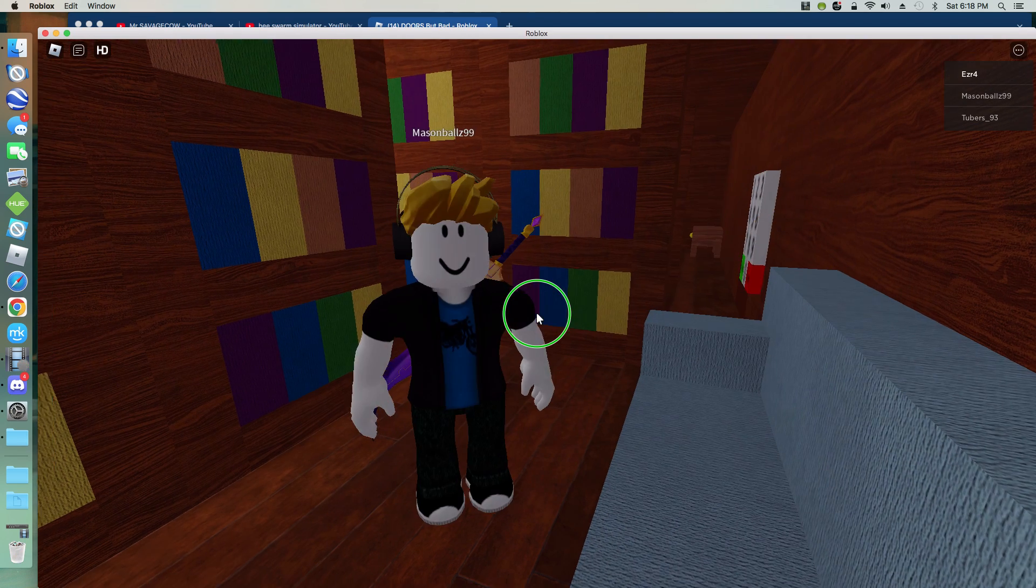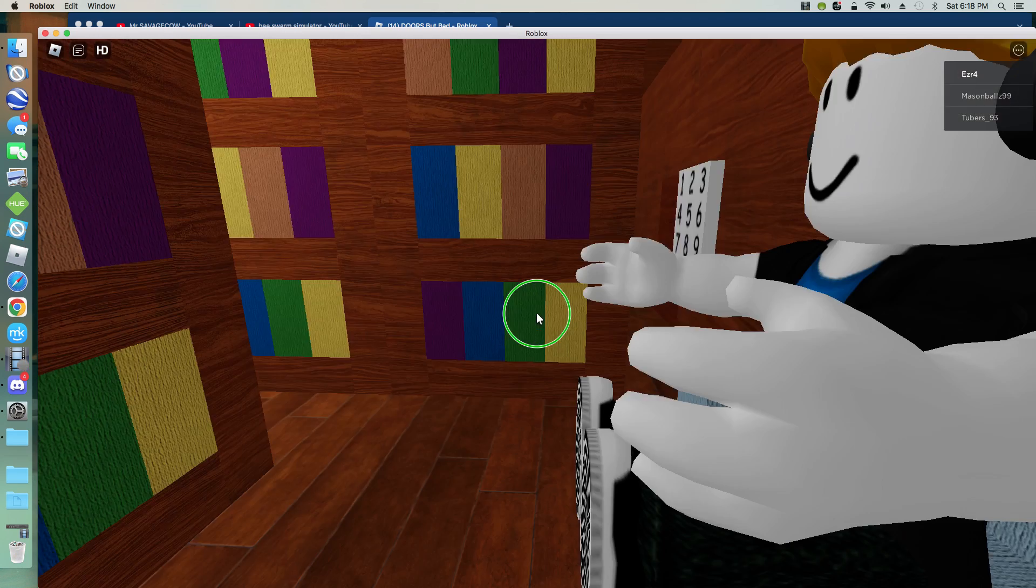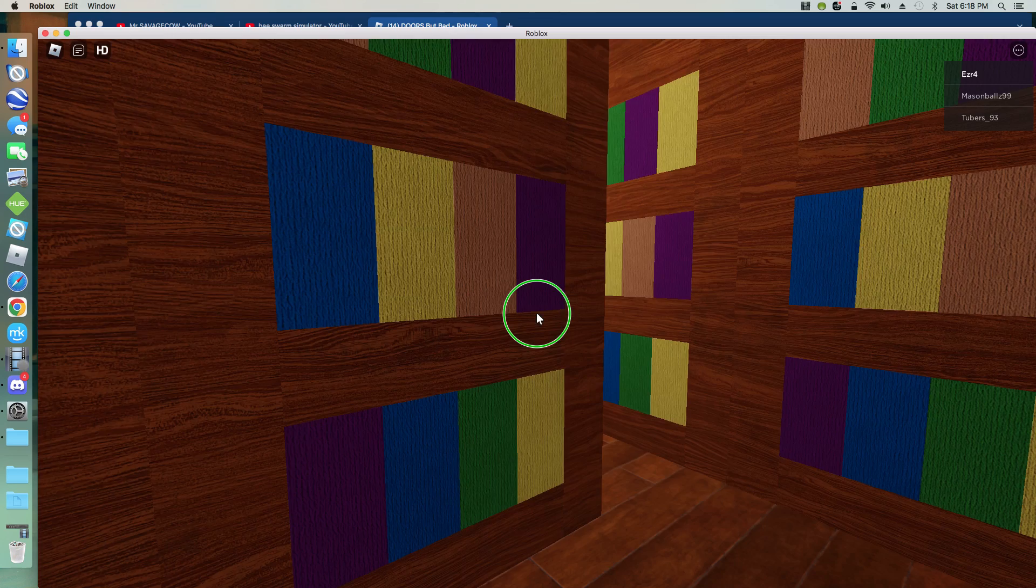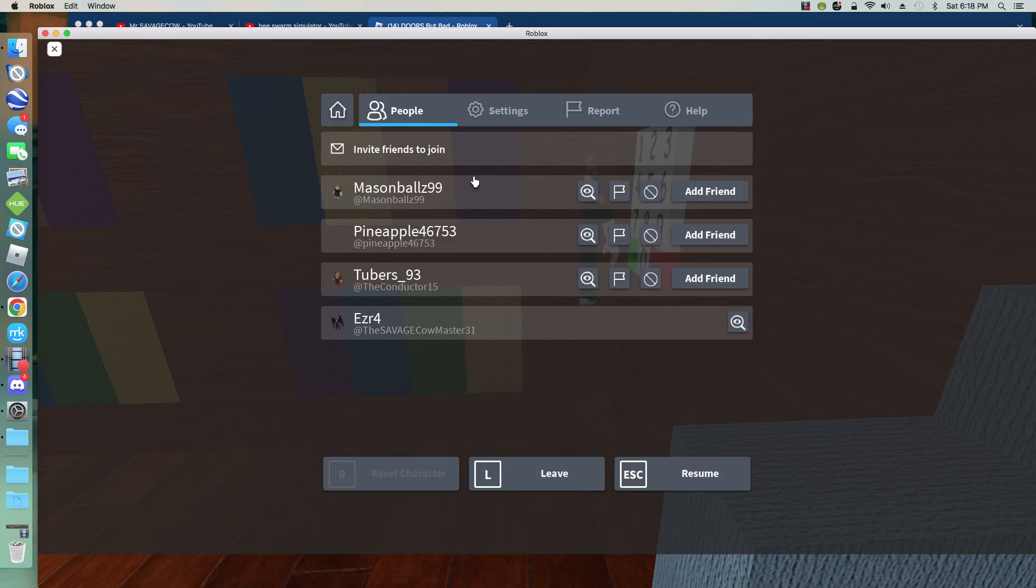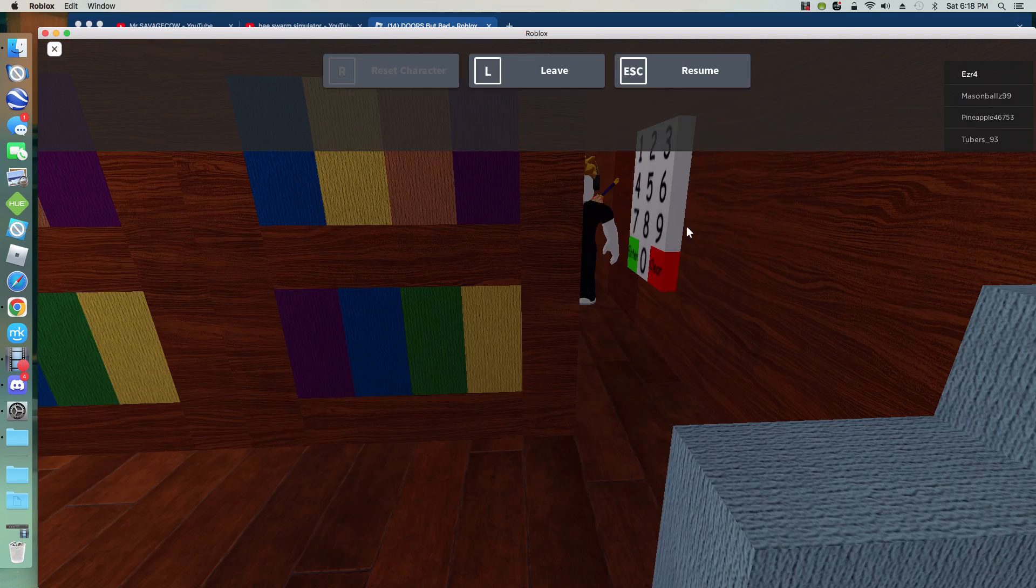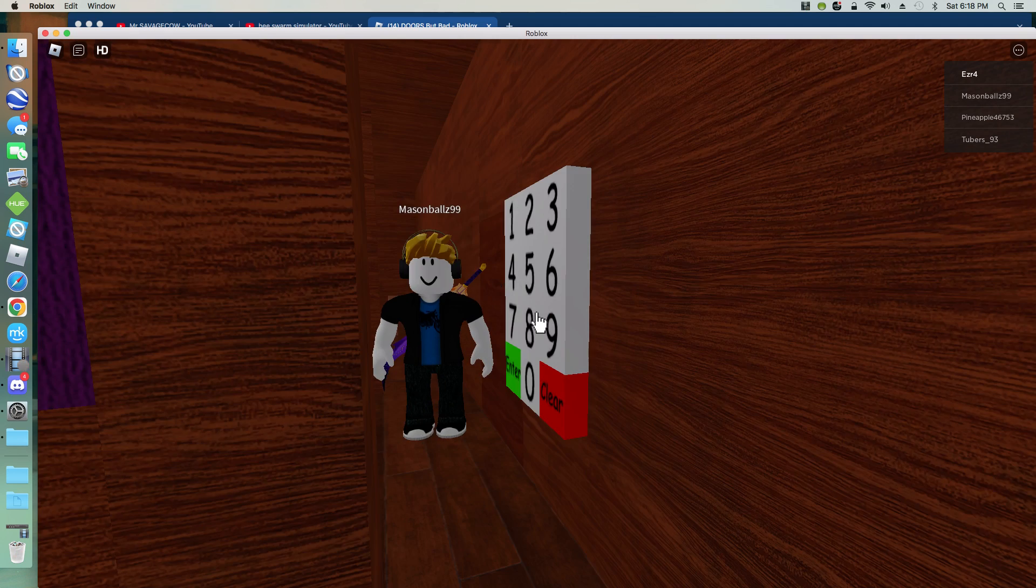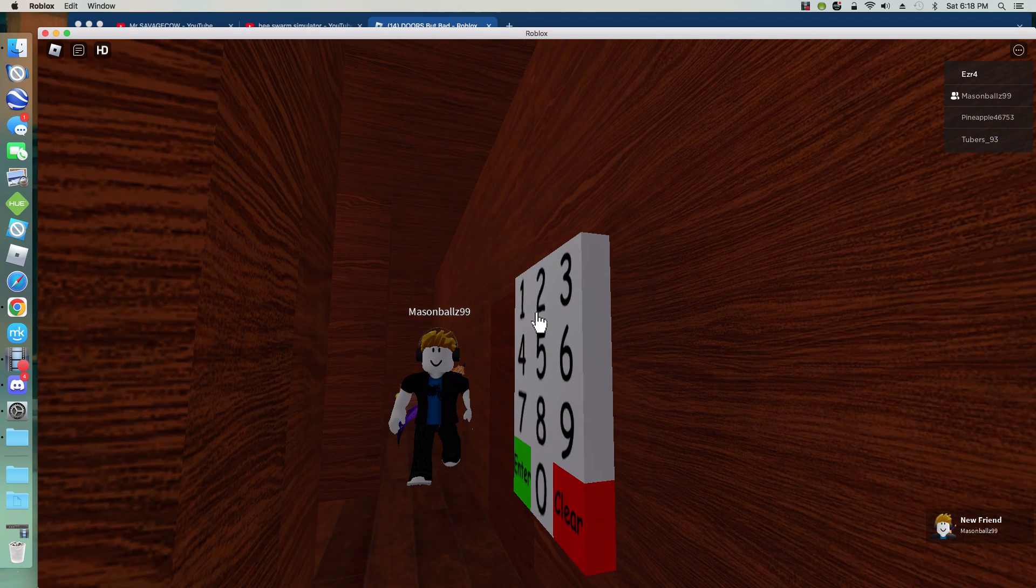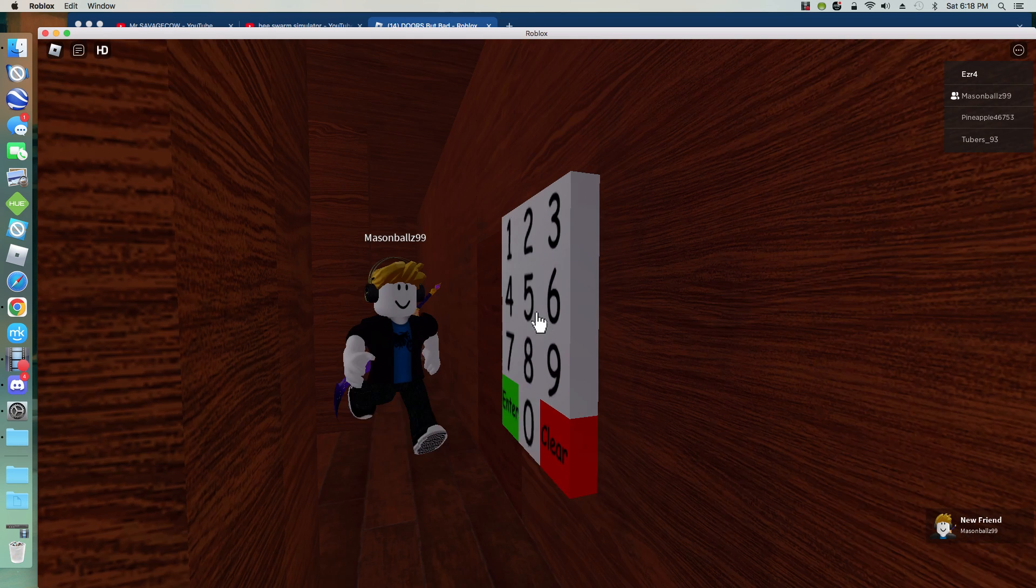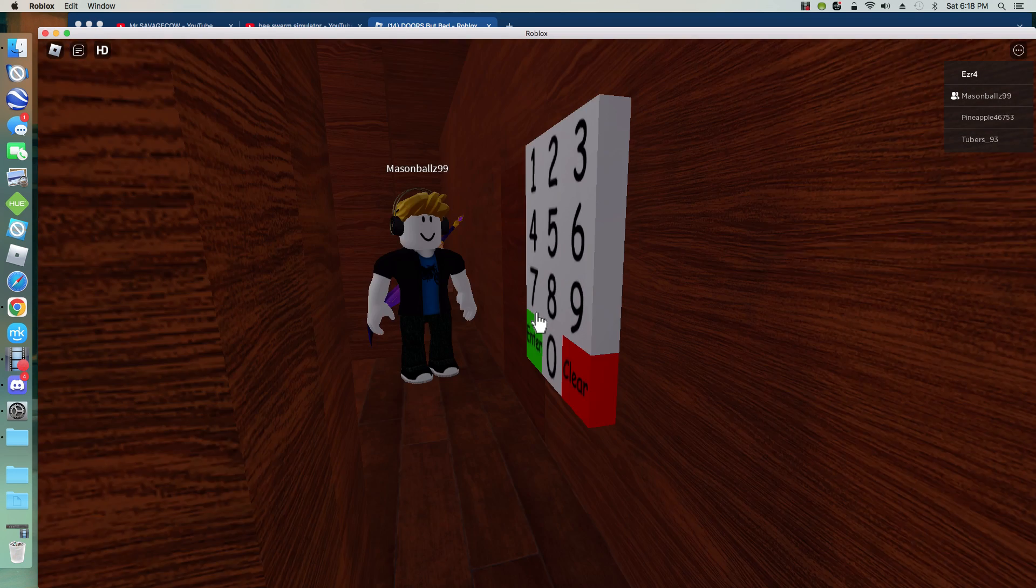Mason Balls? Nine, nine. Mason Balls? Is that Mason? I need a friend, Mason Balls. Wait, there's tubers 93. Oh, my God. 4, 2, 5, 3, 8, 3.